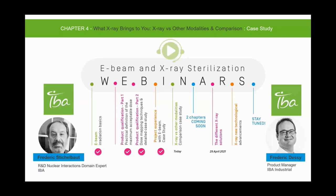We're very lucky to have two speakers with us today: Mr. Frederick Desi, who's the product manager at IBA Industrial, as well as Frederick Stickelbalt, who's the R&D nuclear interactions domain expert and an IBA fellow at IBA. They'll be presenting on a comparison case study on x-rays and other modalities.